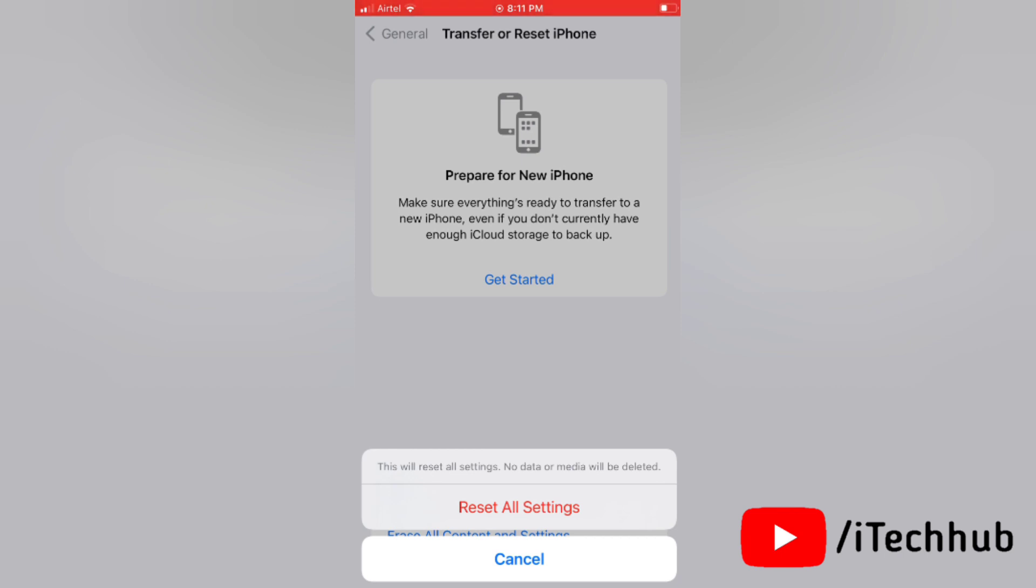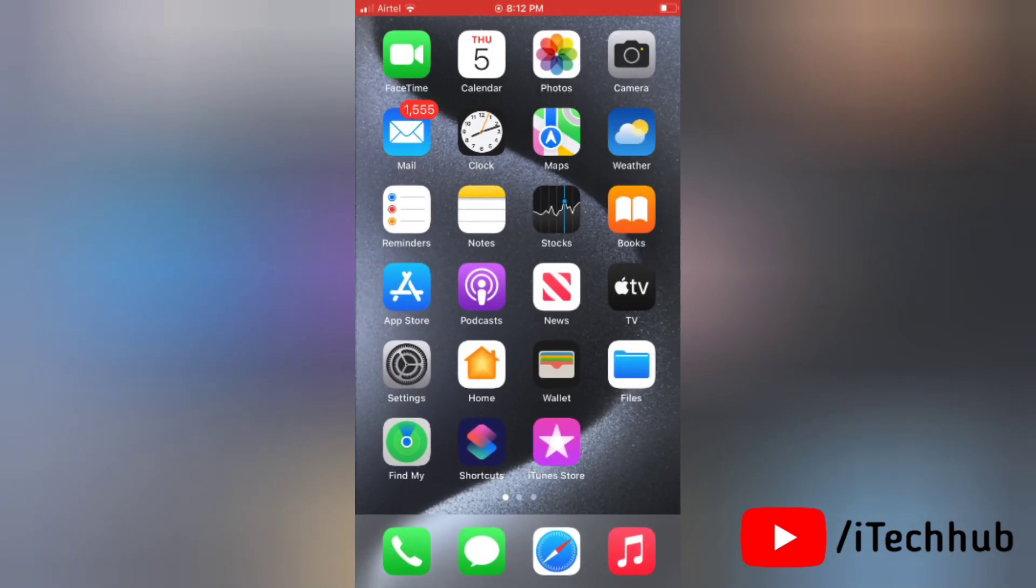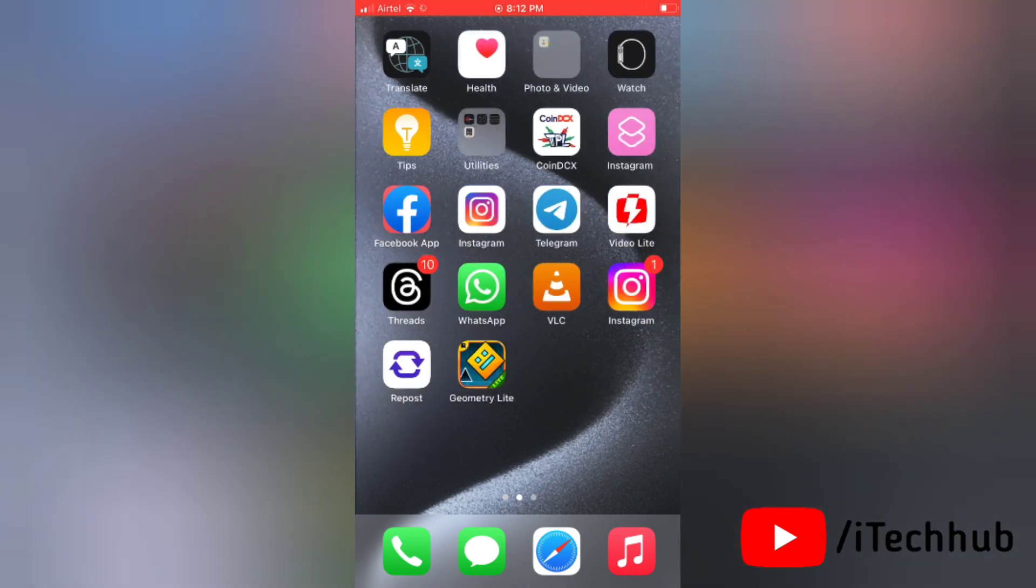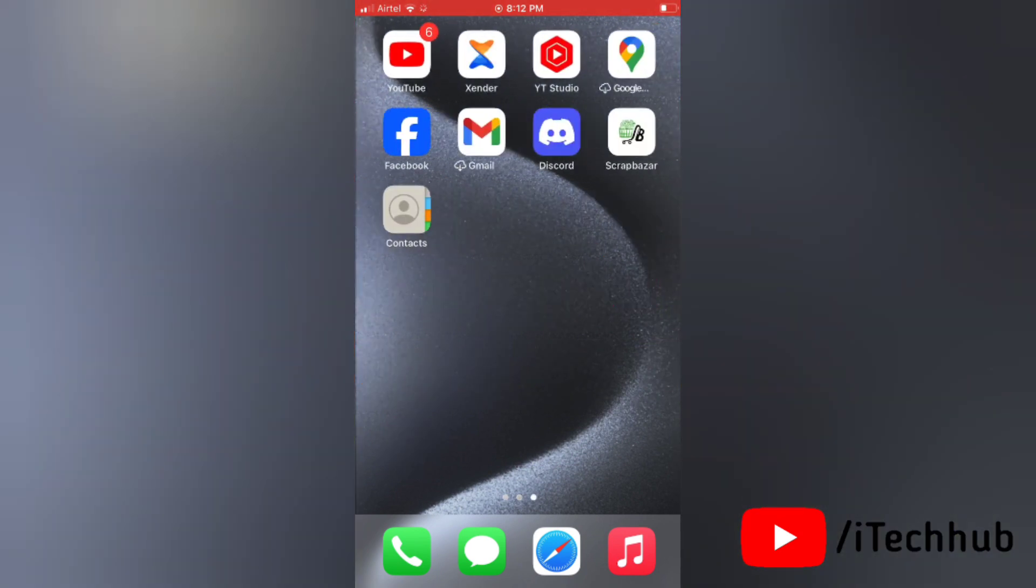This will reset all the settings on your device and help you fix the issue of message search not working after updating to iOS 17.